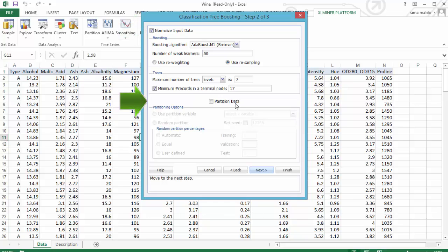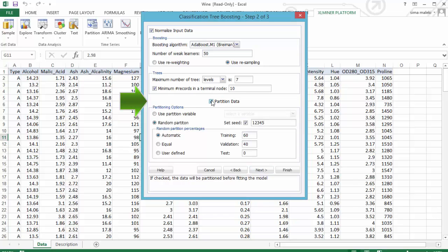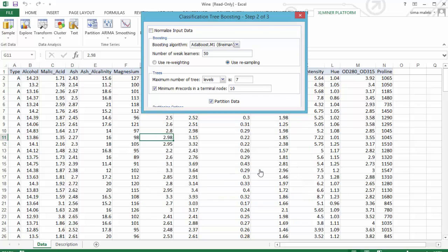Since the active worksheet is an unpartitioned data set, Excel Miner offers a partition data checkbox in this dialog. Let's check this box. Now, all of the standard partition options are available. Let's keep the defaults and click on next.